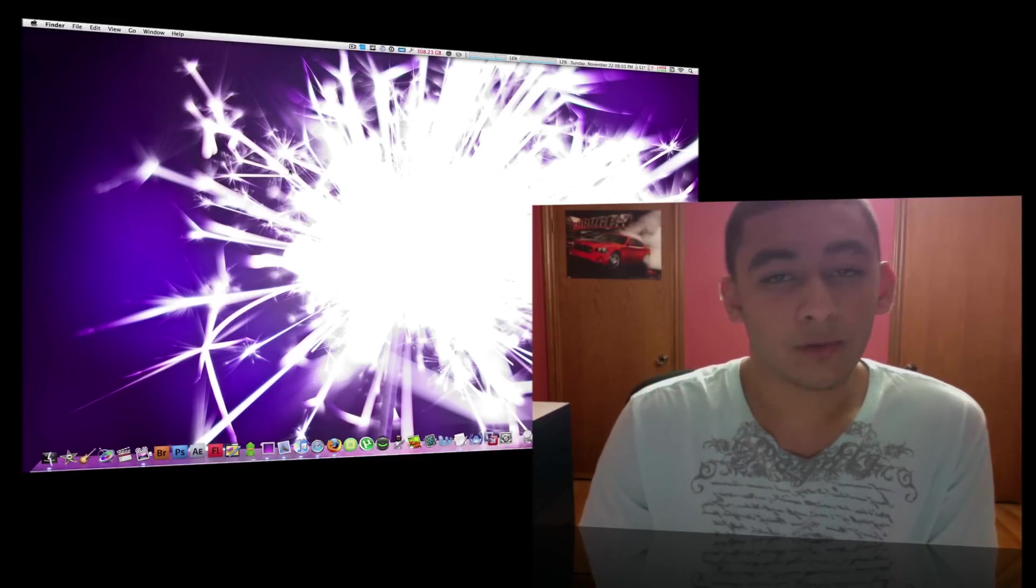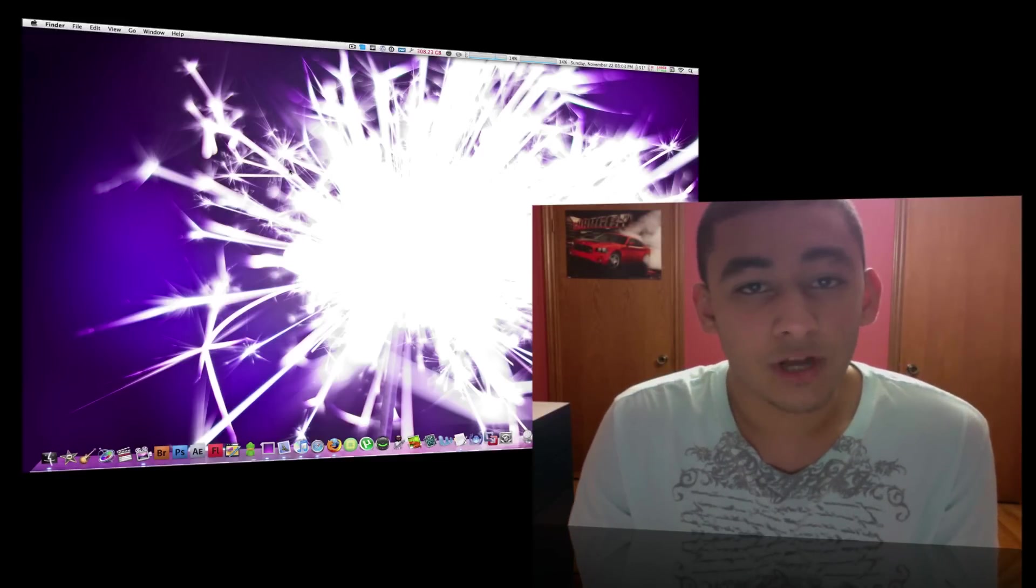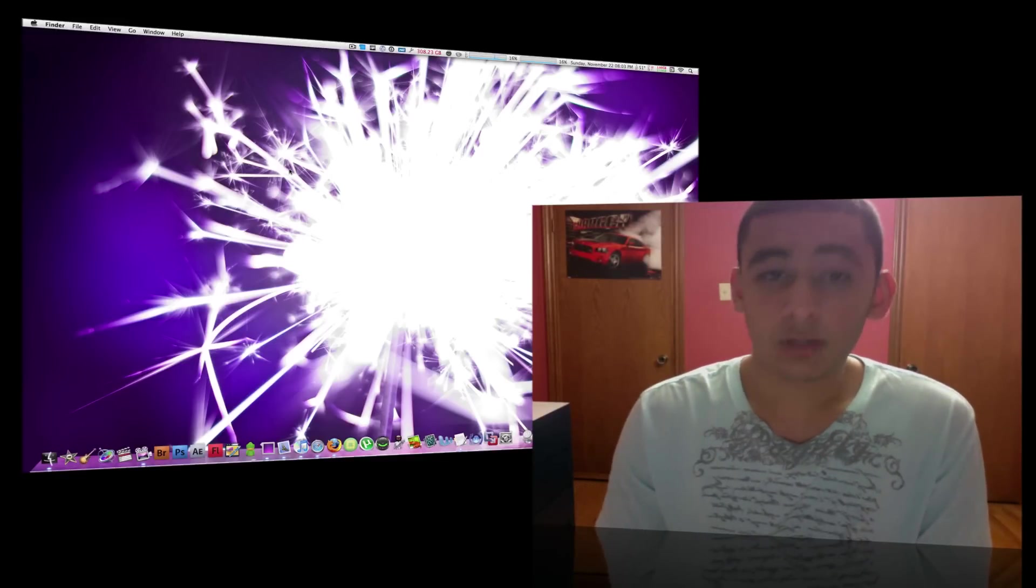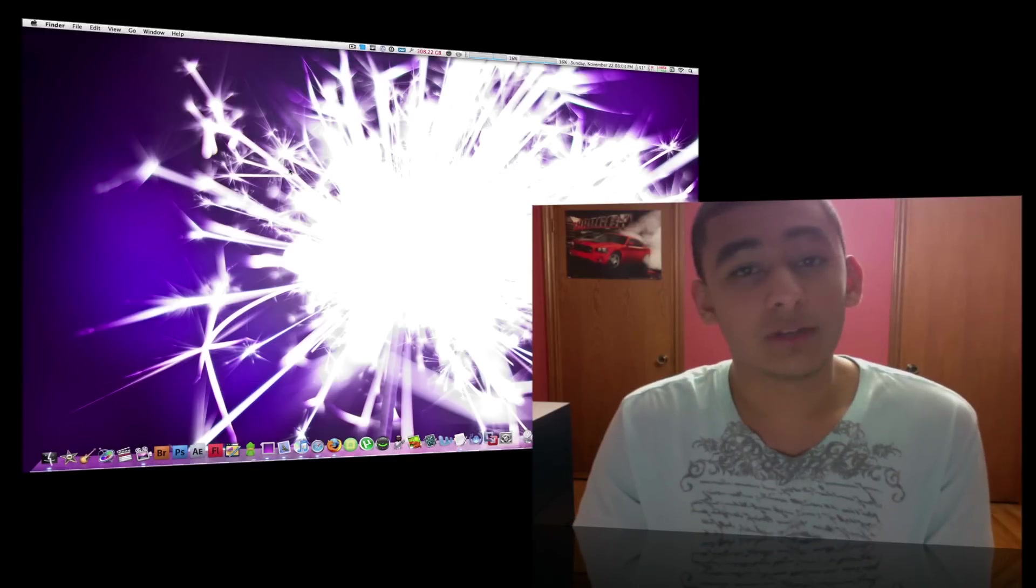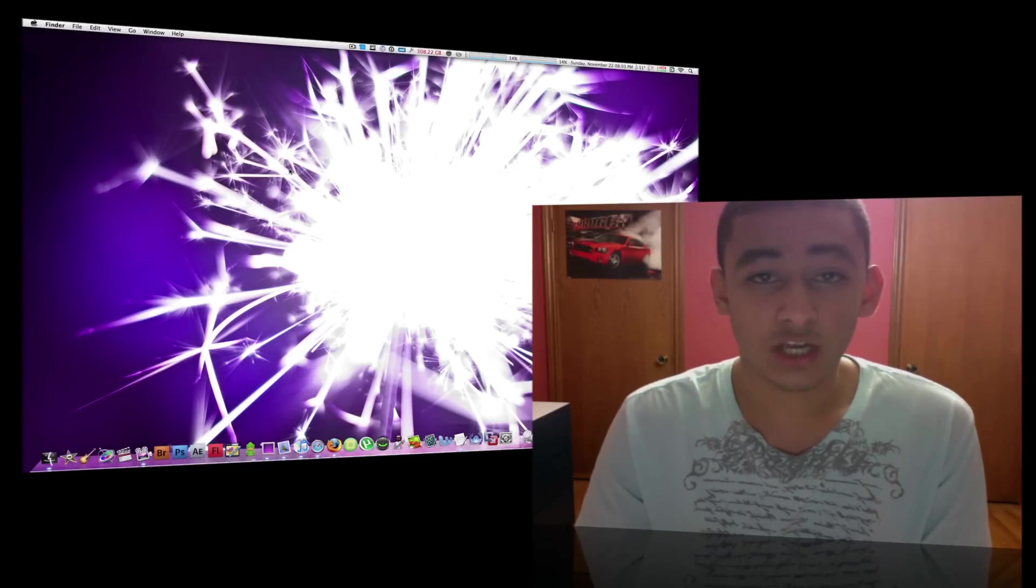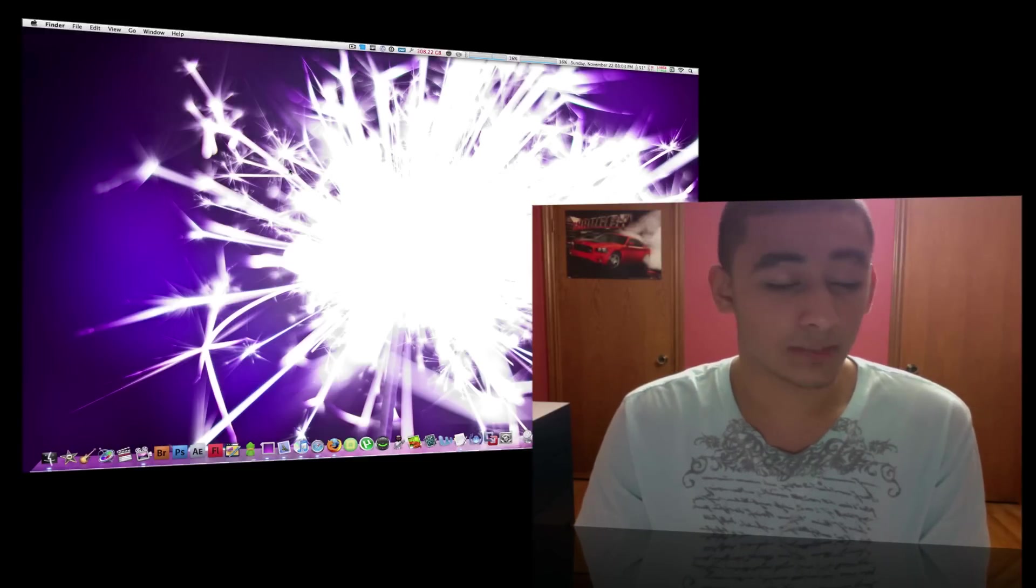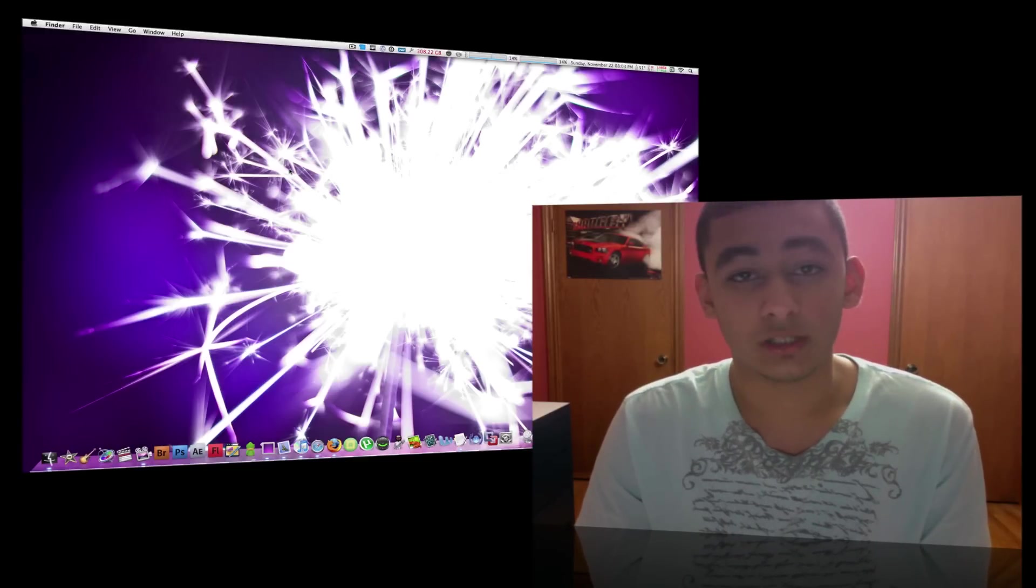Hey what's going on everyone, Macboi here from Macboi Productions and today I'm going to bring you the second part of my ScreenFlow series on my channel, Adjusting Properties of Video Clips.